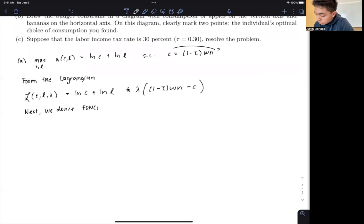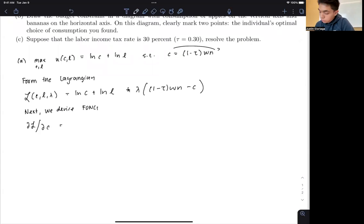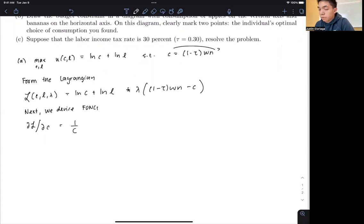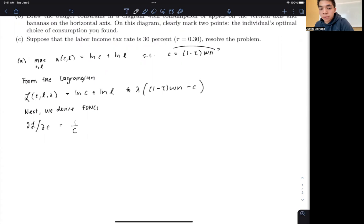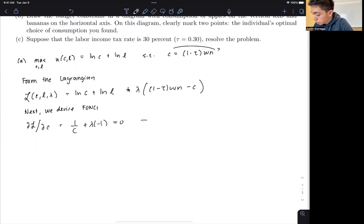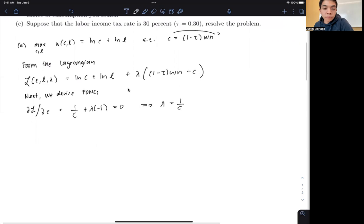We derive the first order conditions. Taking the derivative of the Lagrangian with respect to C: the derivative of LNC with respect to C is 1 over C; the derivative of LNL with respect to C is 0; and the constraint term gives negative 1. Setting this equal to zero implies that Lambda equals 1 over C.